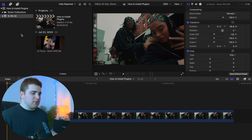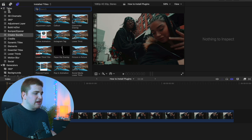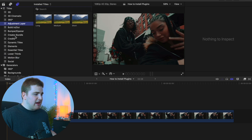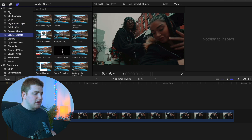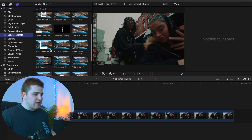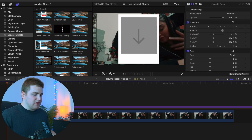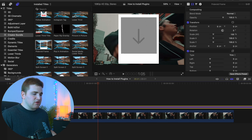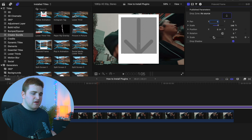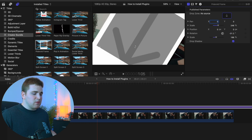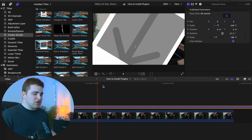Now I'll show you where to locate each type of plugin inside Final Cut Pro. For titles and generators, head over to the Titles and Generators tab. Here you can see all your title plugins — like the Motion Blur plugin, the Adjustment Layer plugin, and the Creator Bundle. Everything you put in the titles folder appears right here. To use a title, select the one you want — like Polaroid Frame — and drag it on top of your clip. Then click the settings icon to see all the published parameters, like scale and drop zone, where you can customize the title plugin.